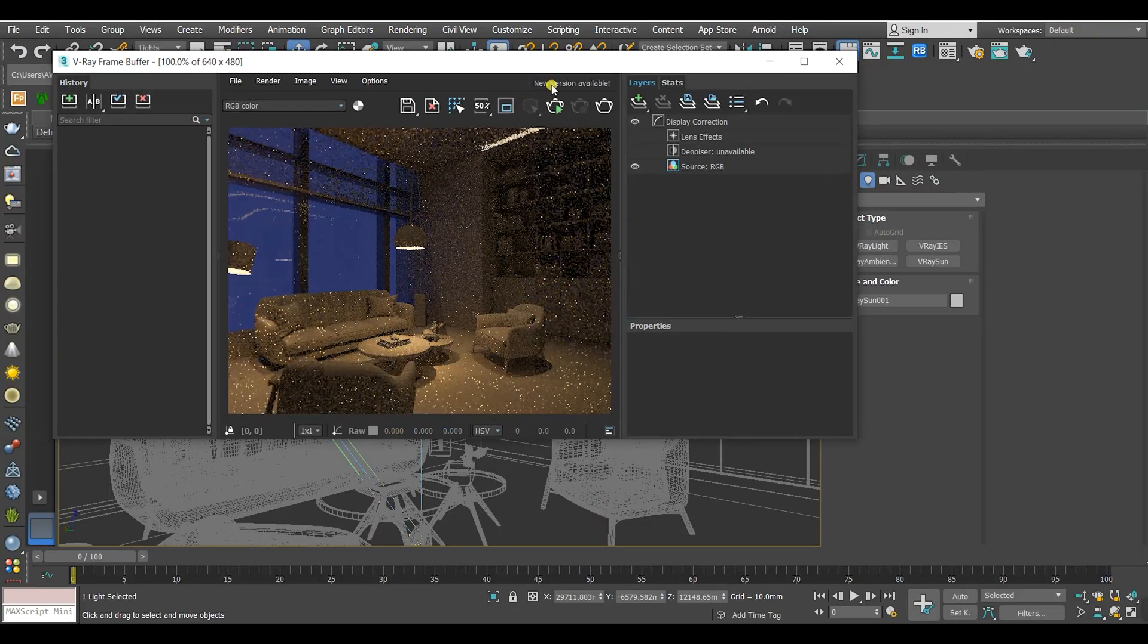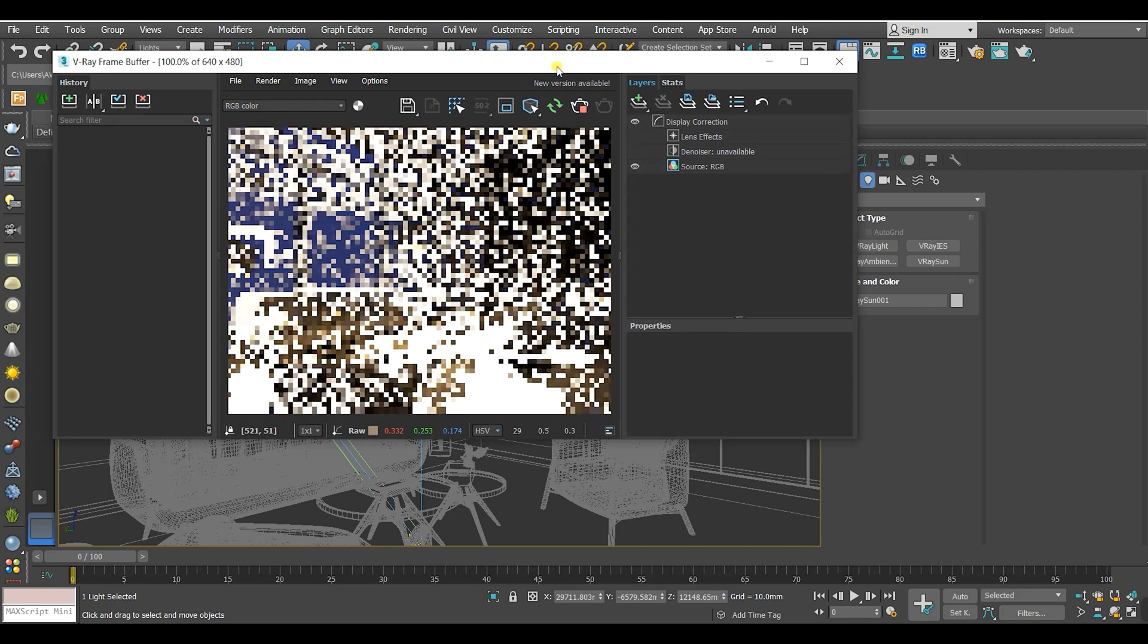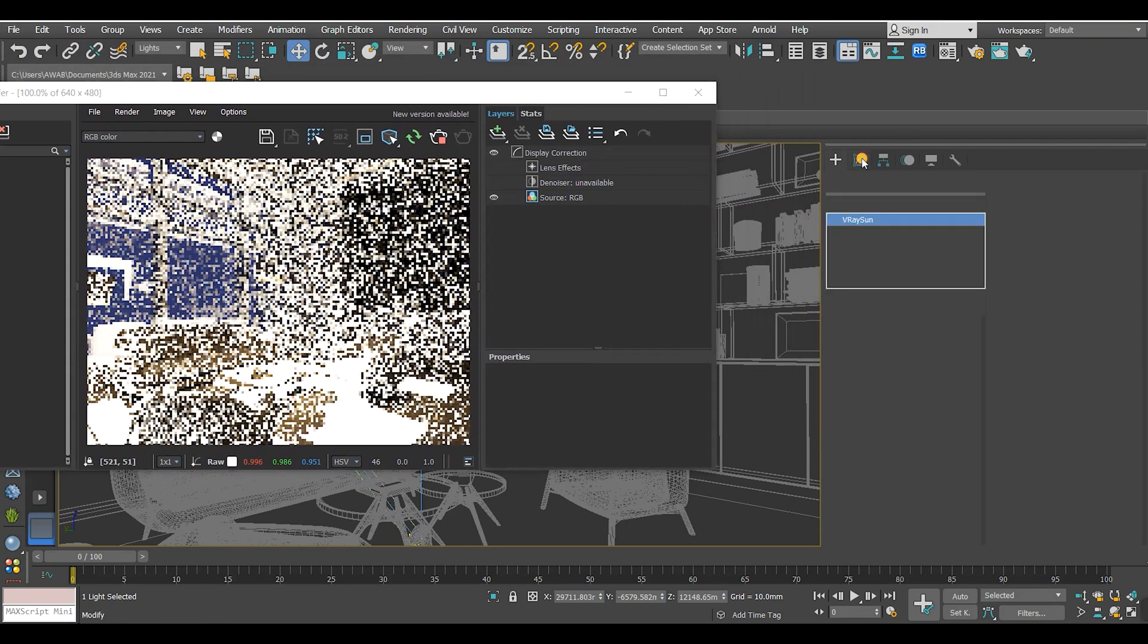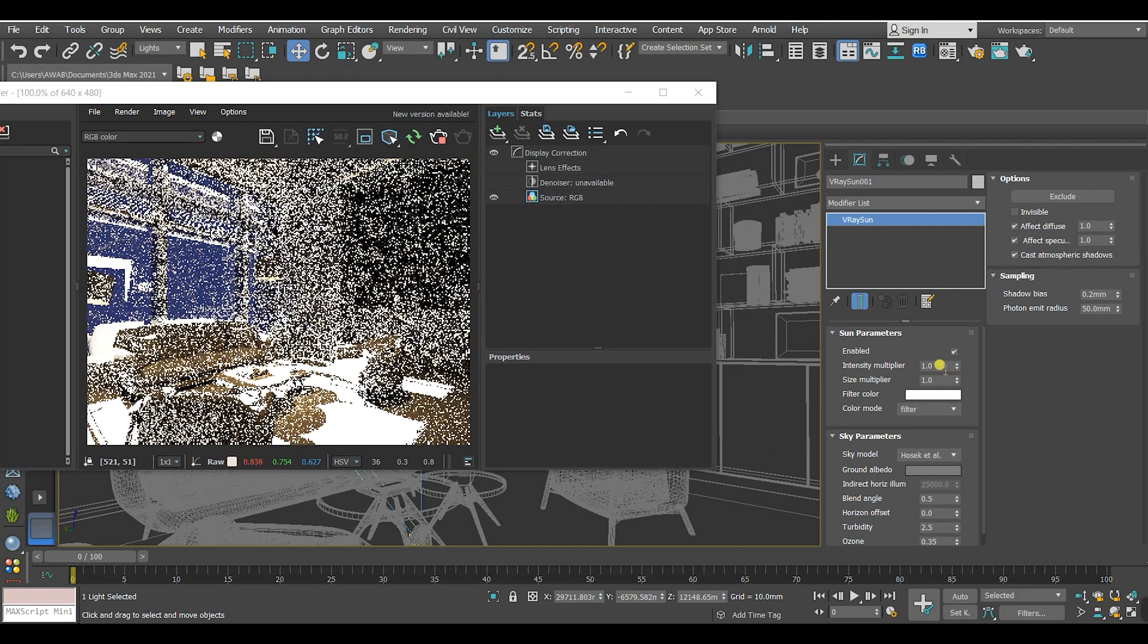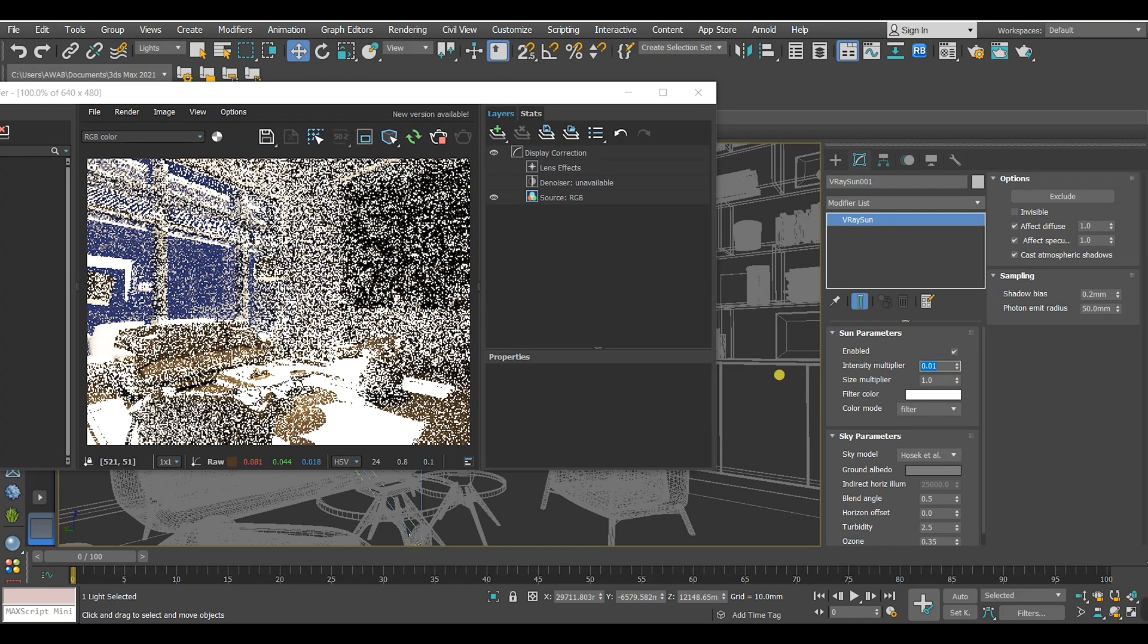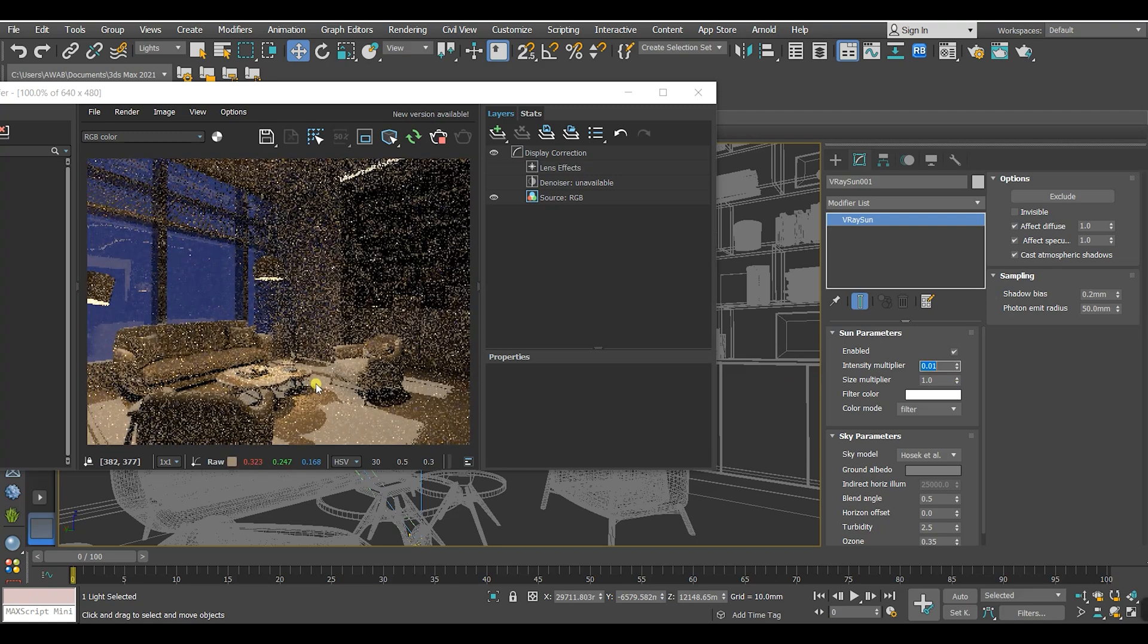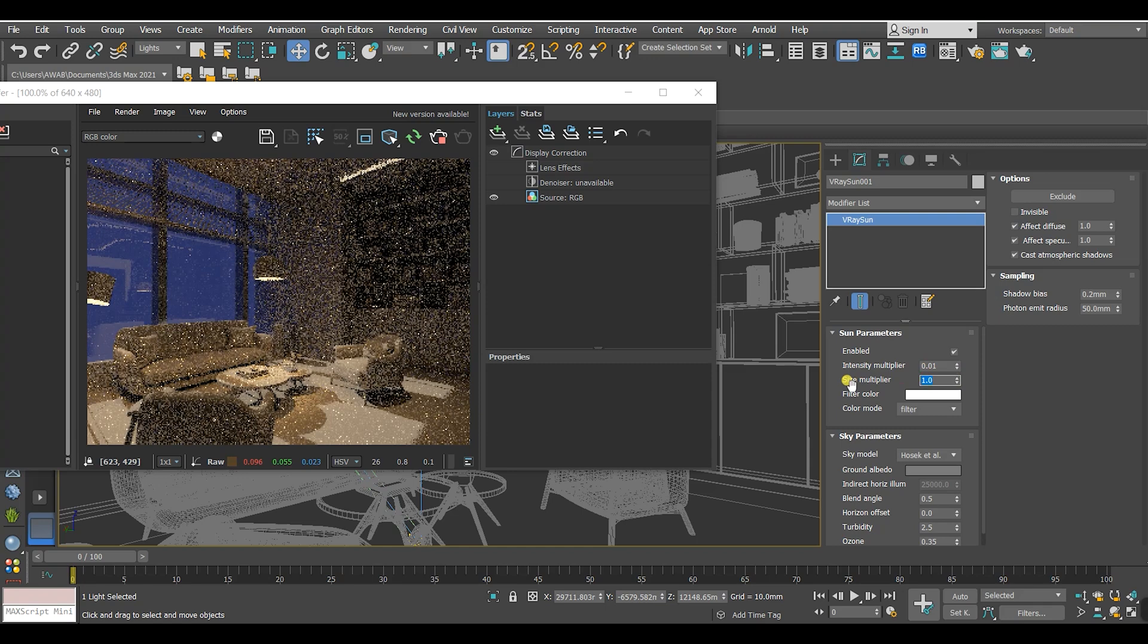Then let's make this render. Once again its light is very intense, so let's go to its settings and decrease the intensity multiplier. Then increase the size multiplier of the sun to get blurred shadows.